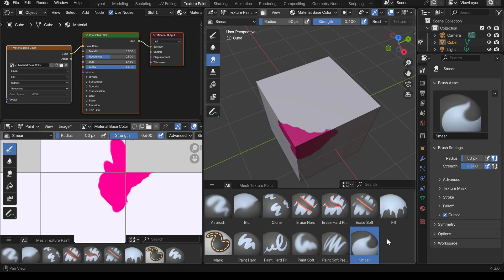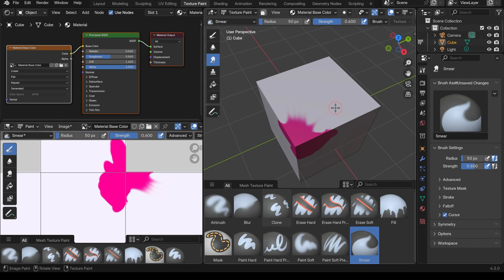Let's go across to the smear brush. It's similar to the blur brush but it can smear and pull a color over the top of another one. I'm on the pinks at the moment and I can smear that across to the white, or from the white smear it across over the pink. It's actually slightly easier to blend colors with the smear than with the blur brush.